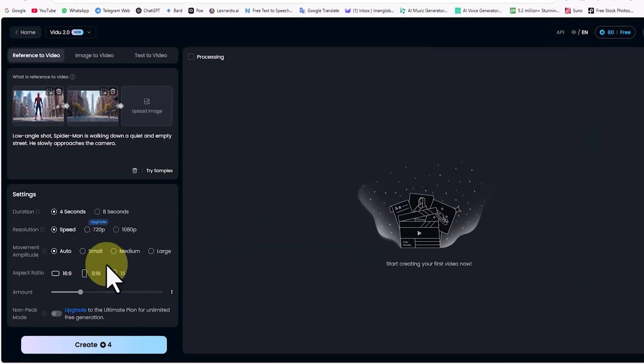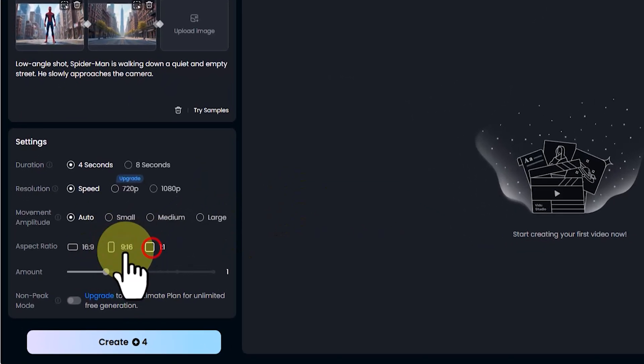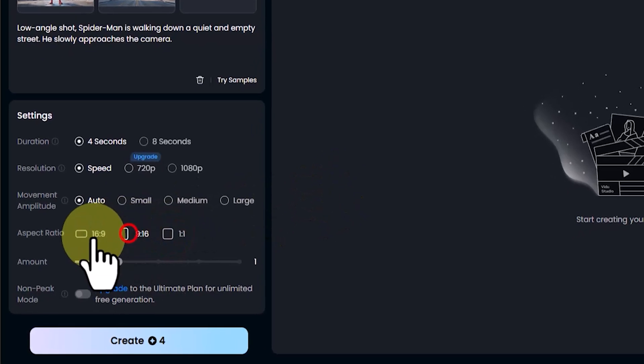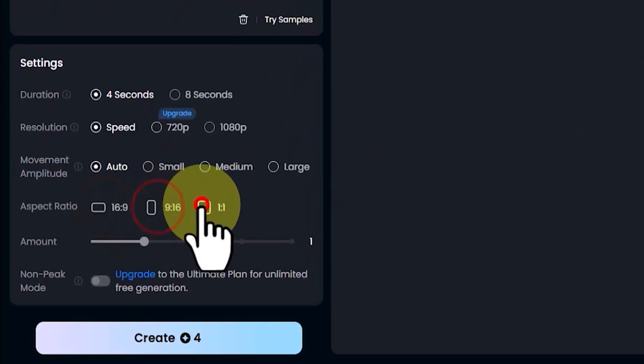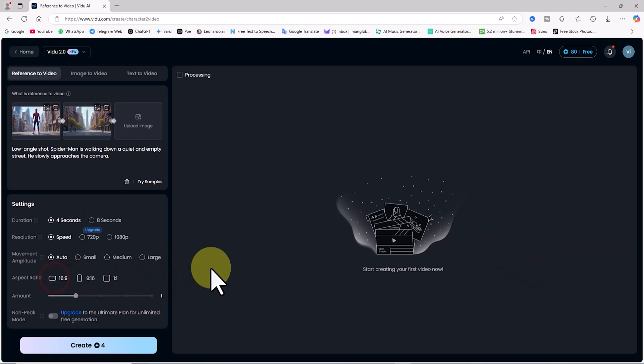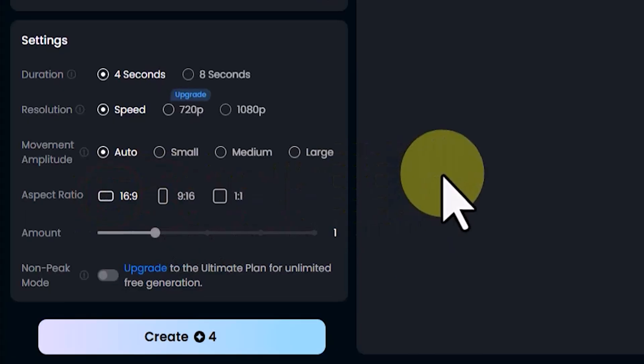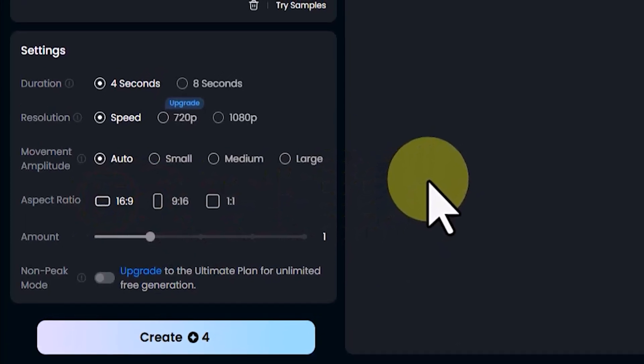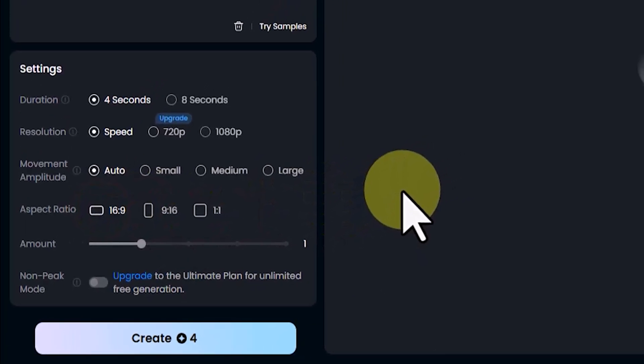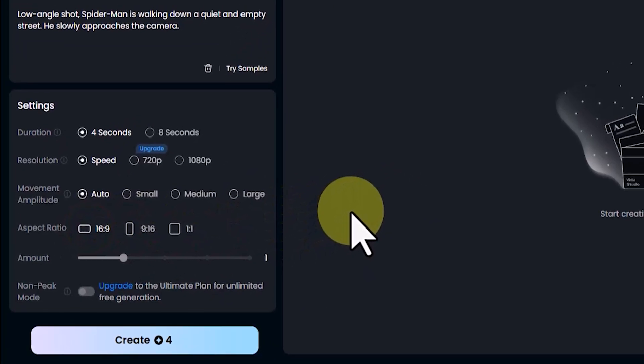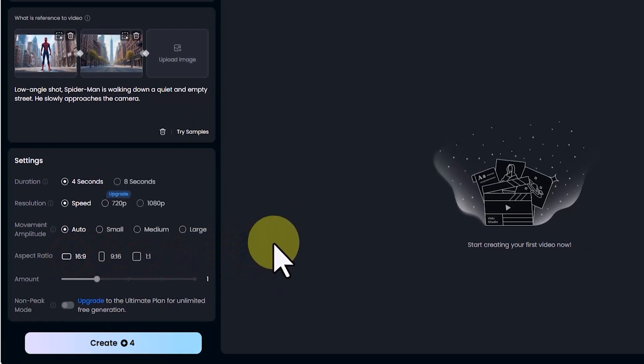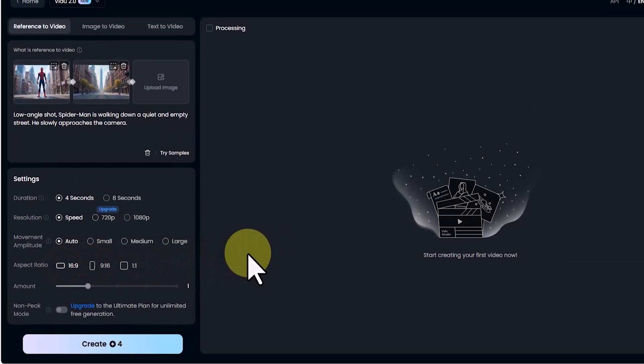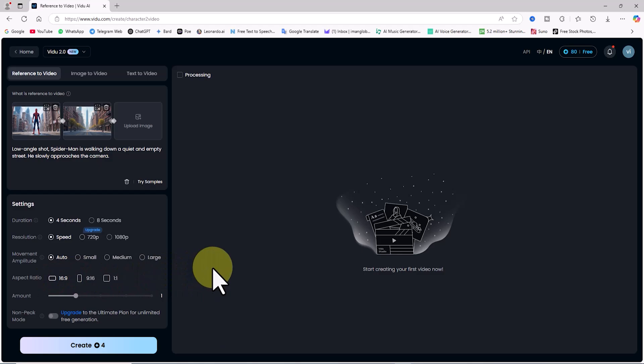Aspect Ratio: You can choose between vertical, horizontal, or square. For YouTube Shorts, Instagram Reels, and TikTok, a vertical aspect ratio is ideal. For long-form YouTube videos, a horizontal 16 to 9 aspect ratio is better. I choose 16 to 9, which is a horizontal rectangle.